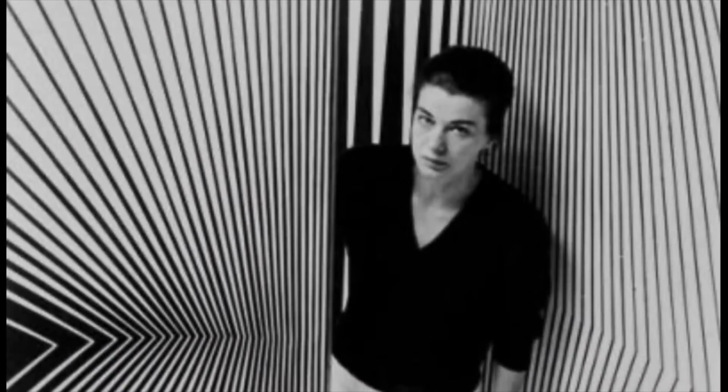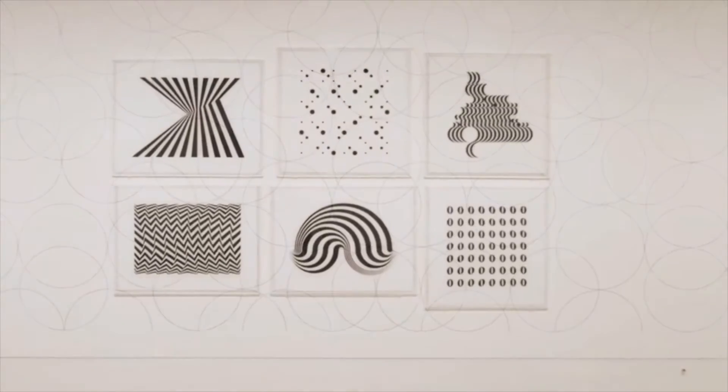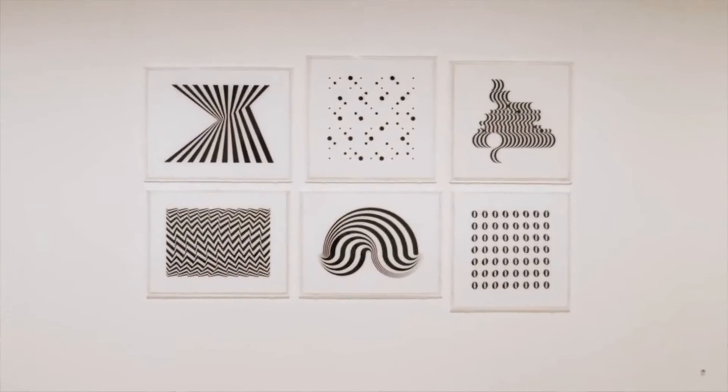When Bridget started displaying her black-and-white abstract works in the 1960s, viewers were amazed at how they seemed to move. Bridget Riley's precise use of repetitive line created these illusions.